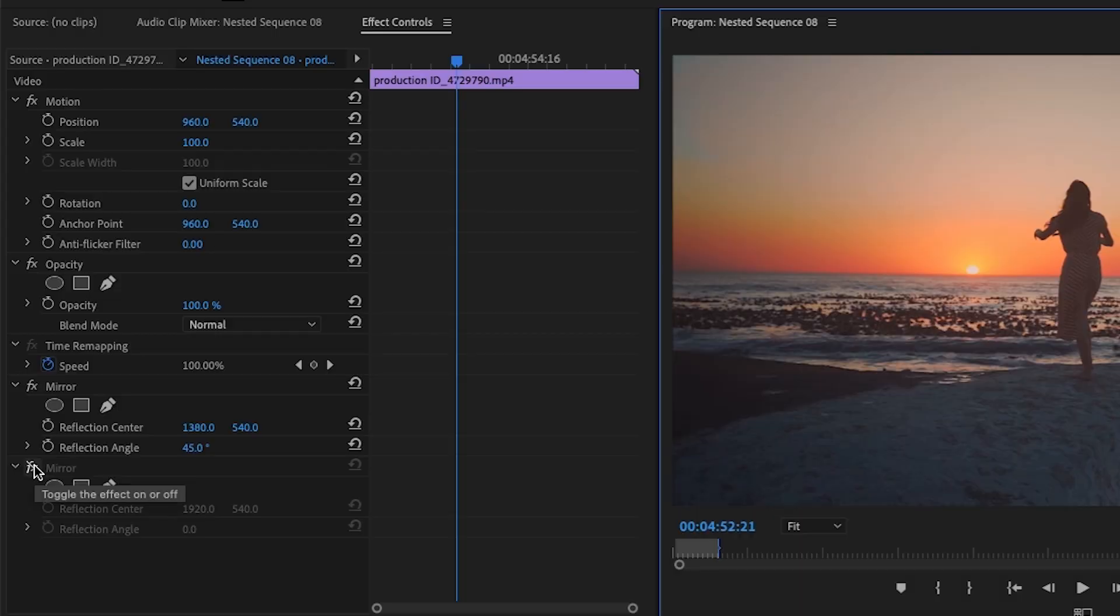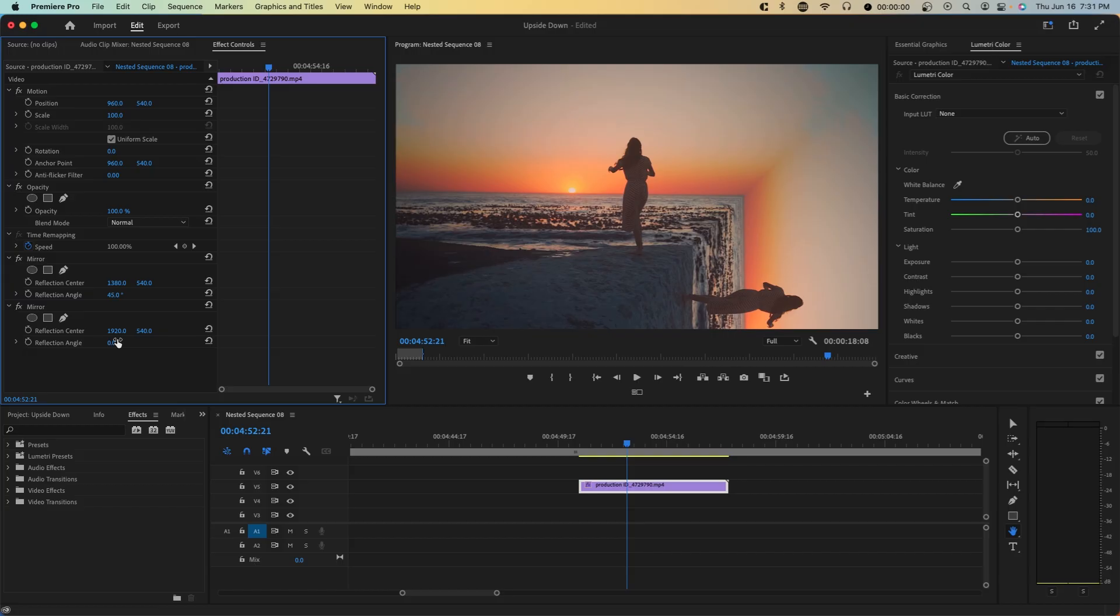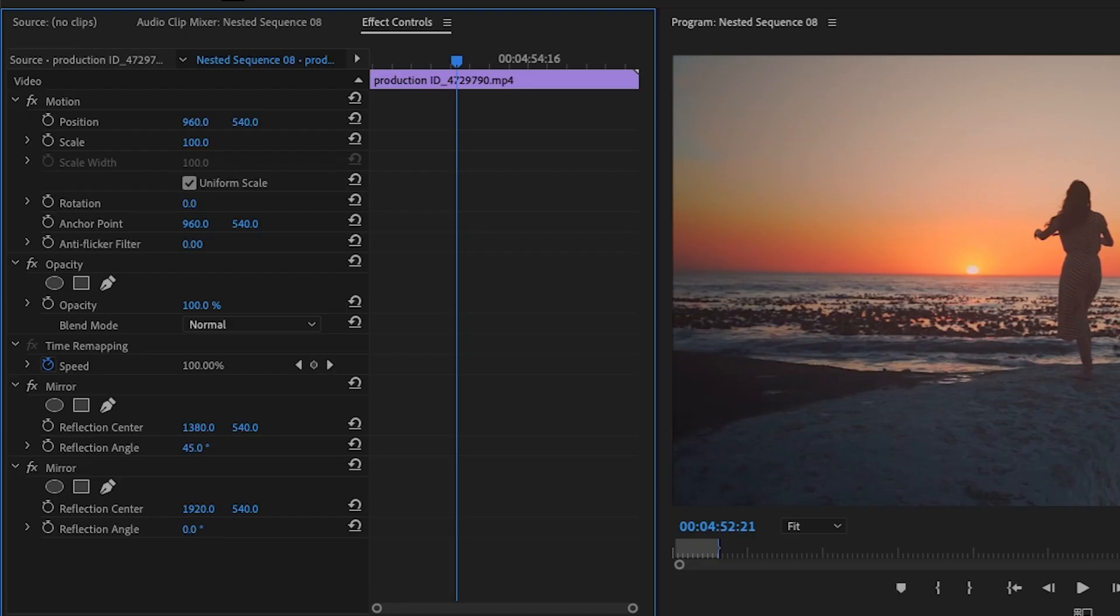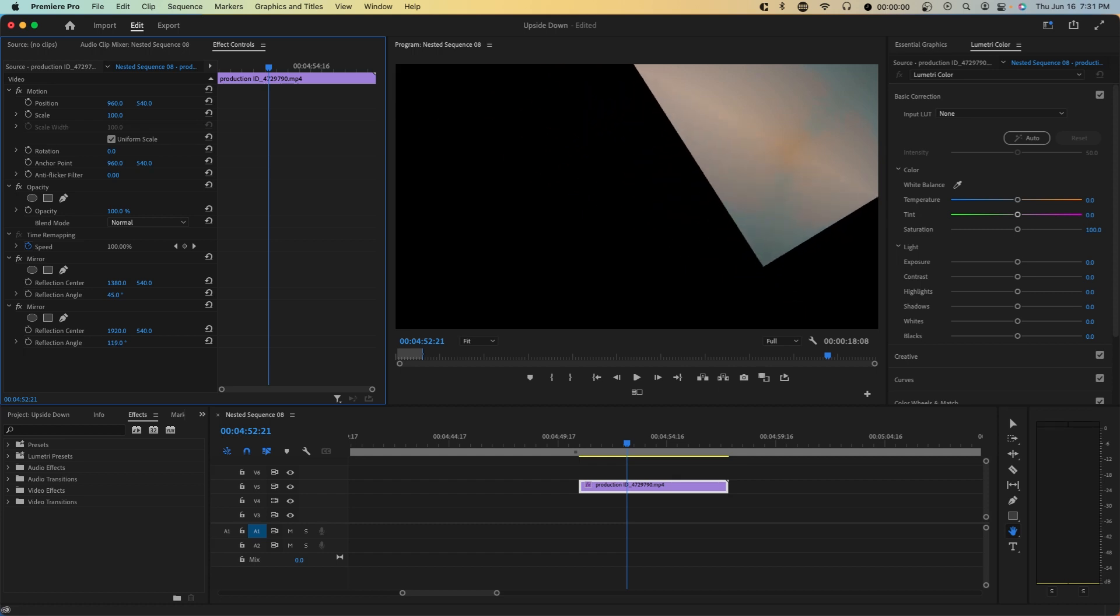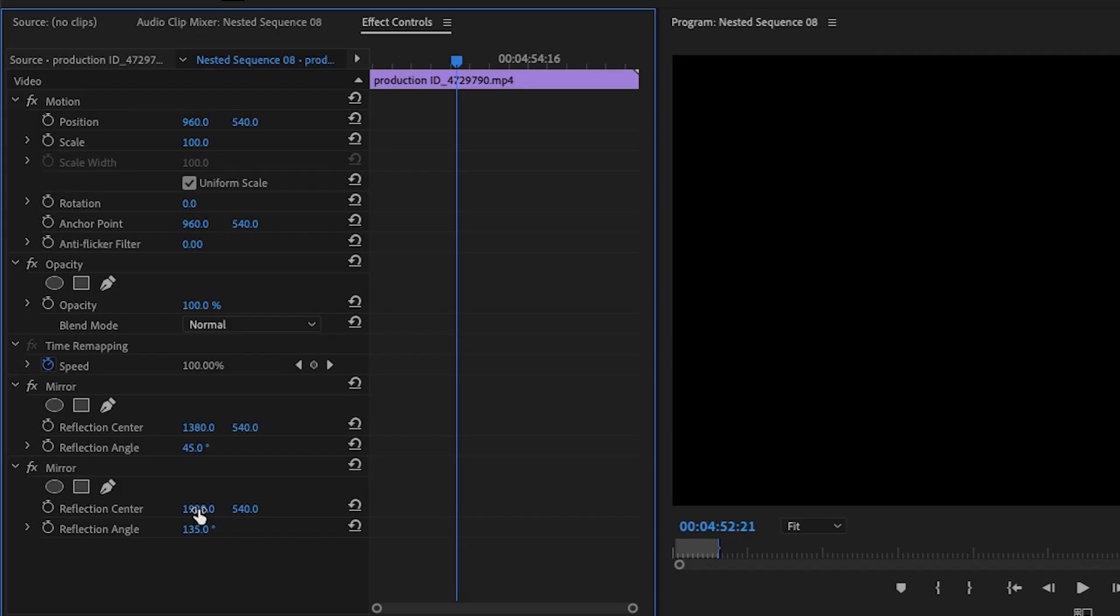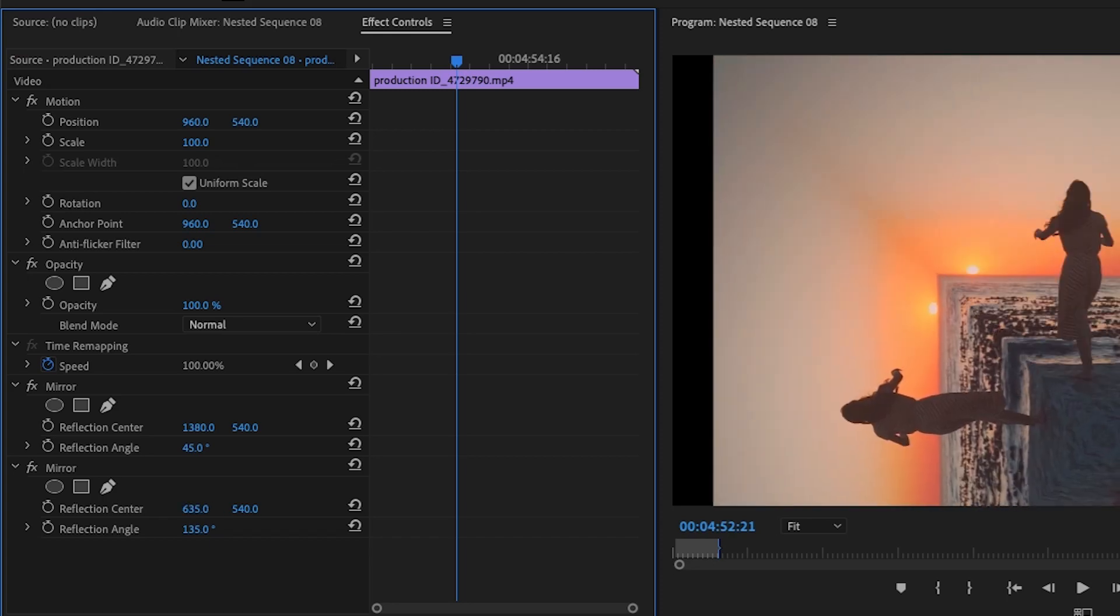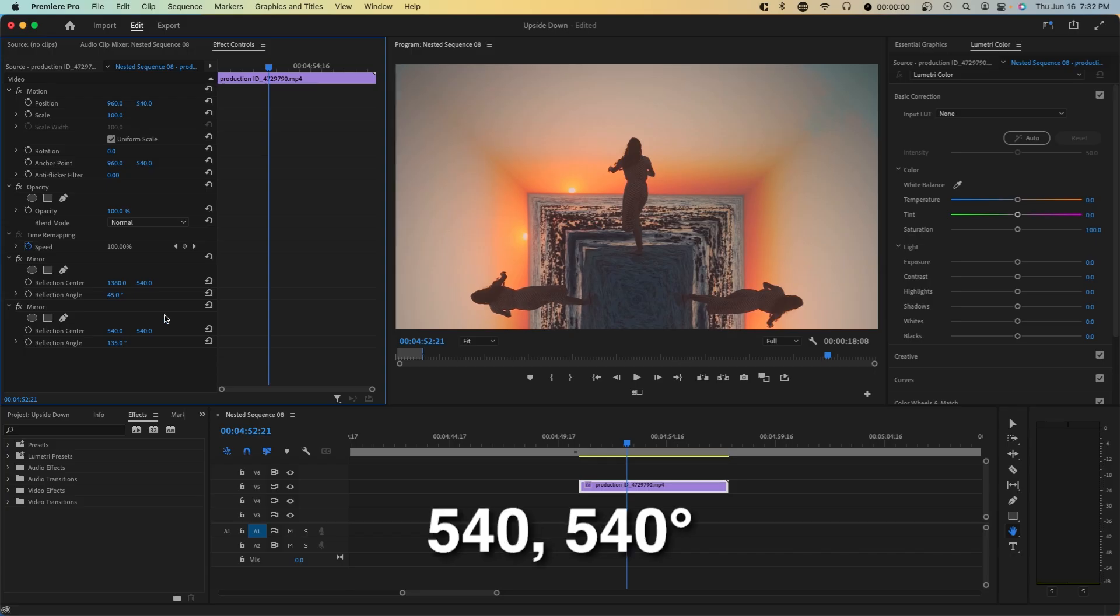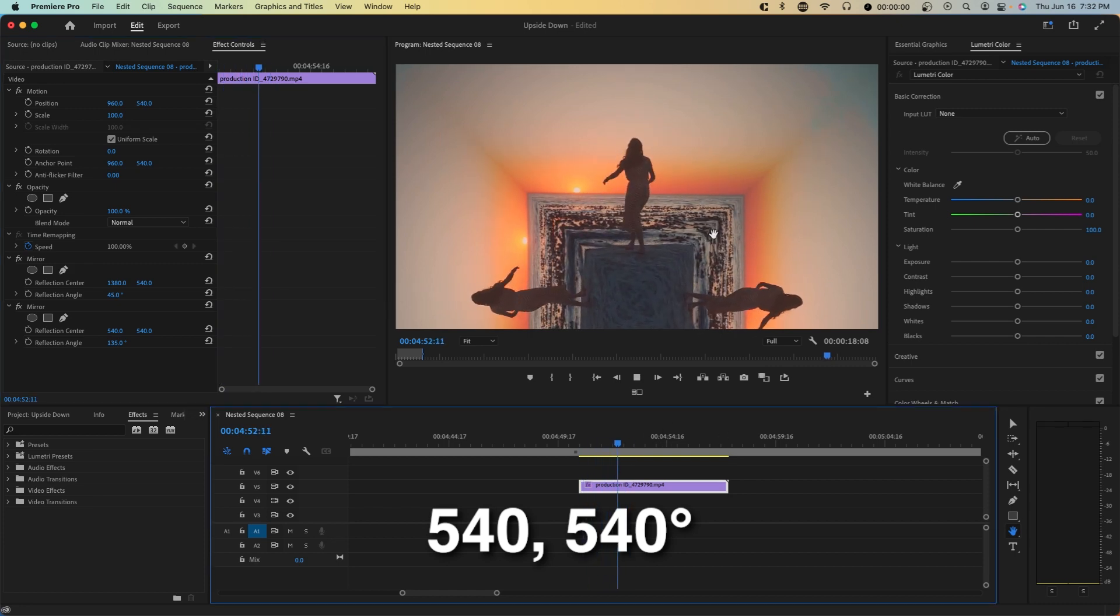And so for the left side to bend it down, we're going to do the exact opposite. So once again, we're going to make sure the mirror is on the left side. So around 135, it's perfectly square. So now we just want to decrease this reflection center until it fits the entire screen. And so around 540 is when it fits the entire screen. So we end up with something like this.